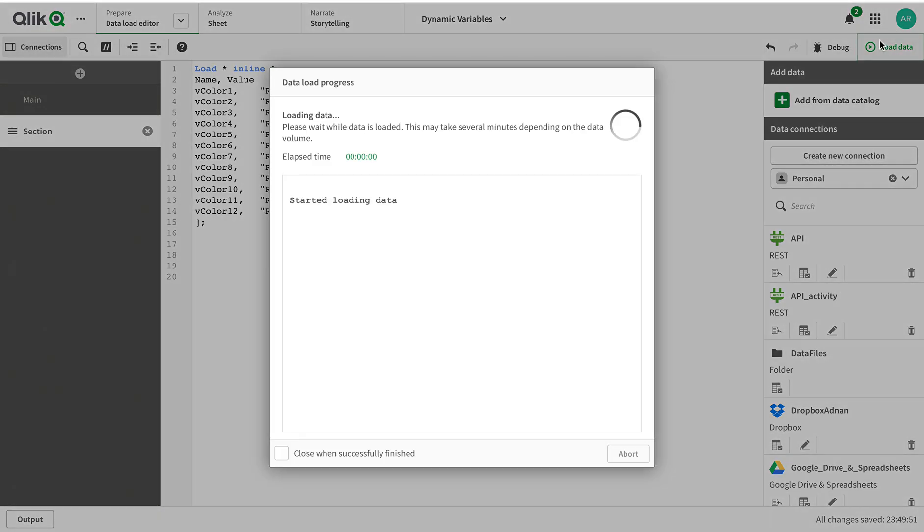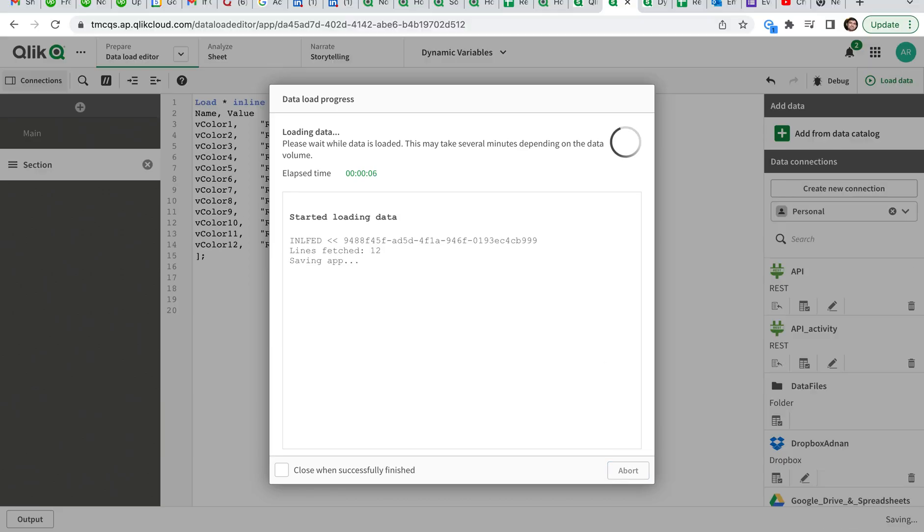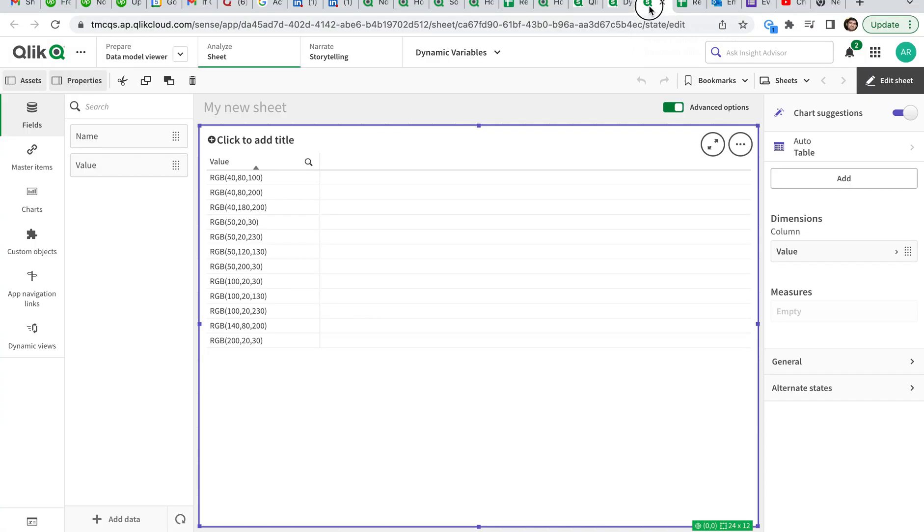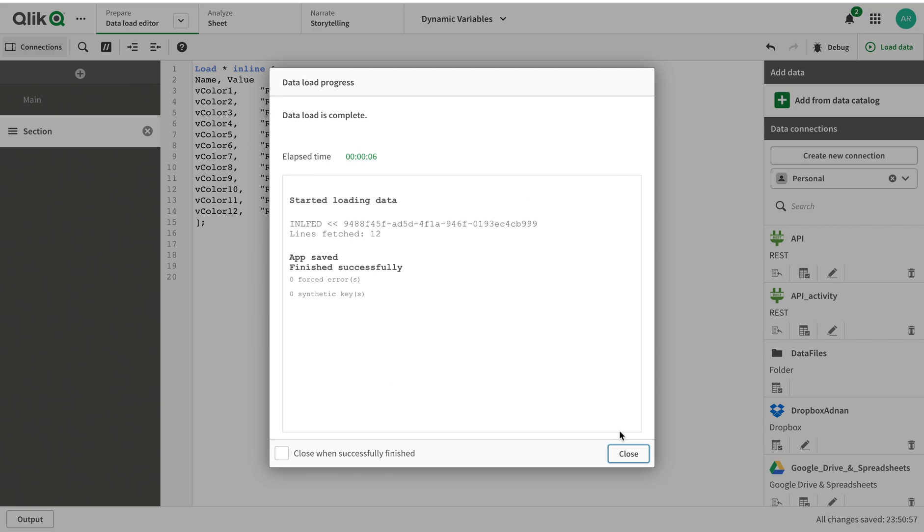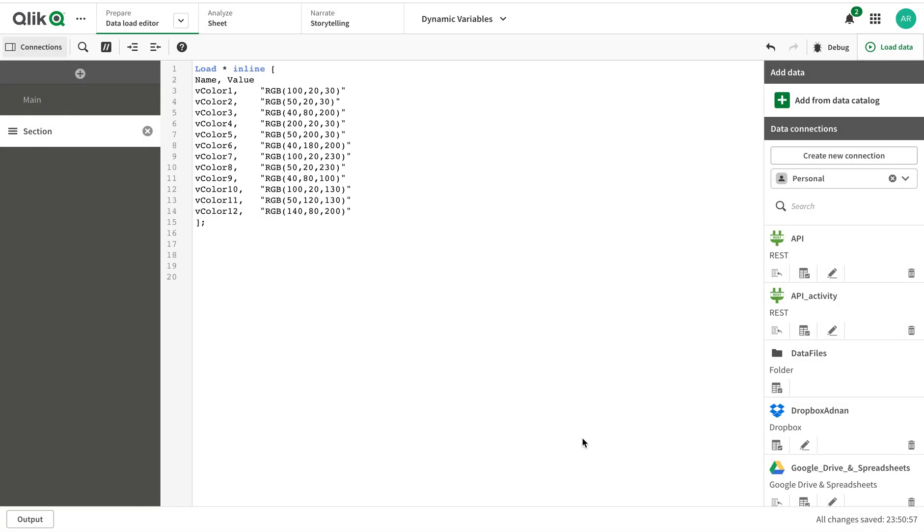Let's just load this one first and let's see what happens. It gives me 12 colors, and here you go - you see the data. These are the RGB colors loaded.